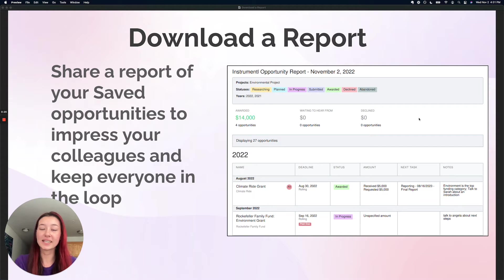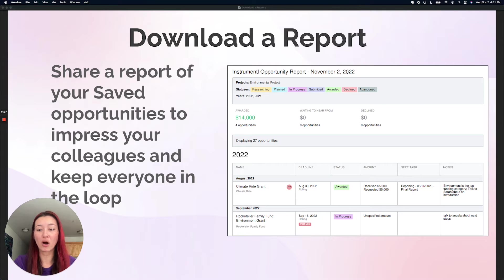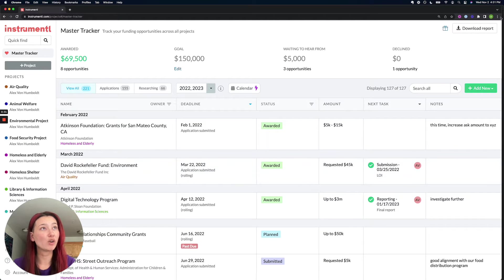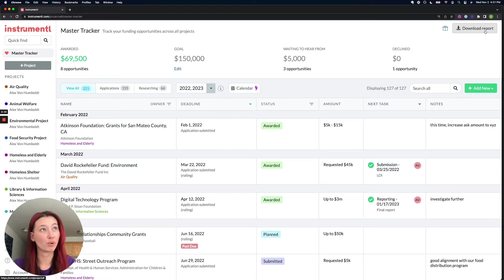To get started, we're going to get into our Instrumental tracker and go to the very top right corner where it says download report.